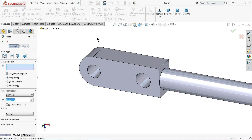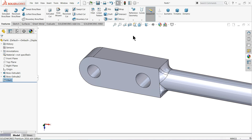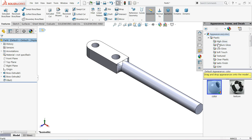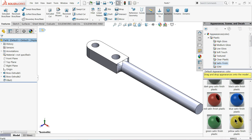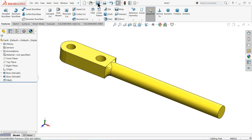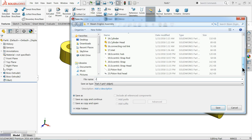Add a fillet of 2 millimeters and select this end edge. Apply satin finish plastic. Save as part number 24, piston support beam.